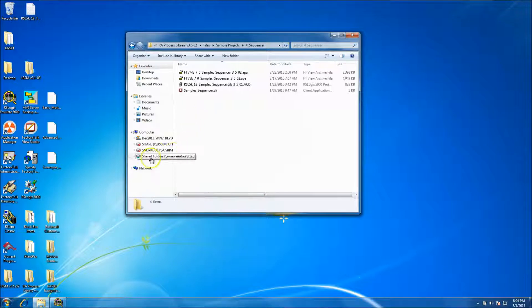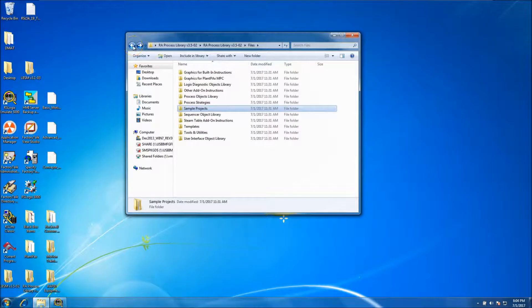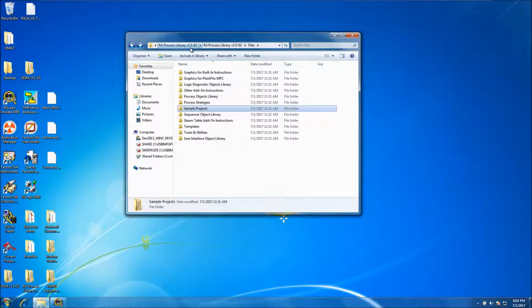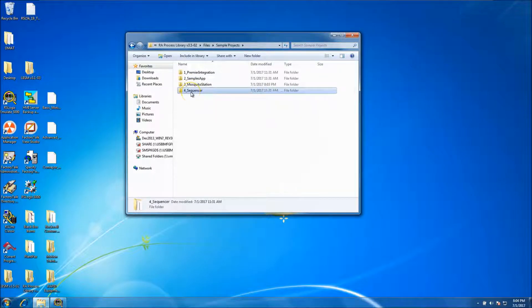In today's video we're going to be showing how to convert the same right back to the RA Process Library v3.5. We're going to be doing a sample project for the sequencer.